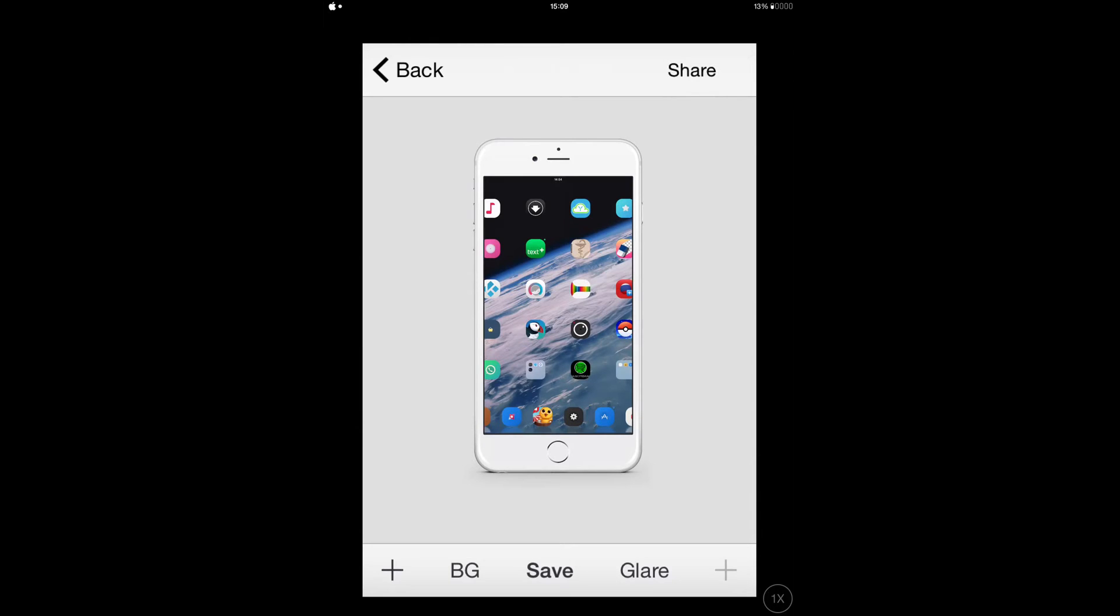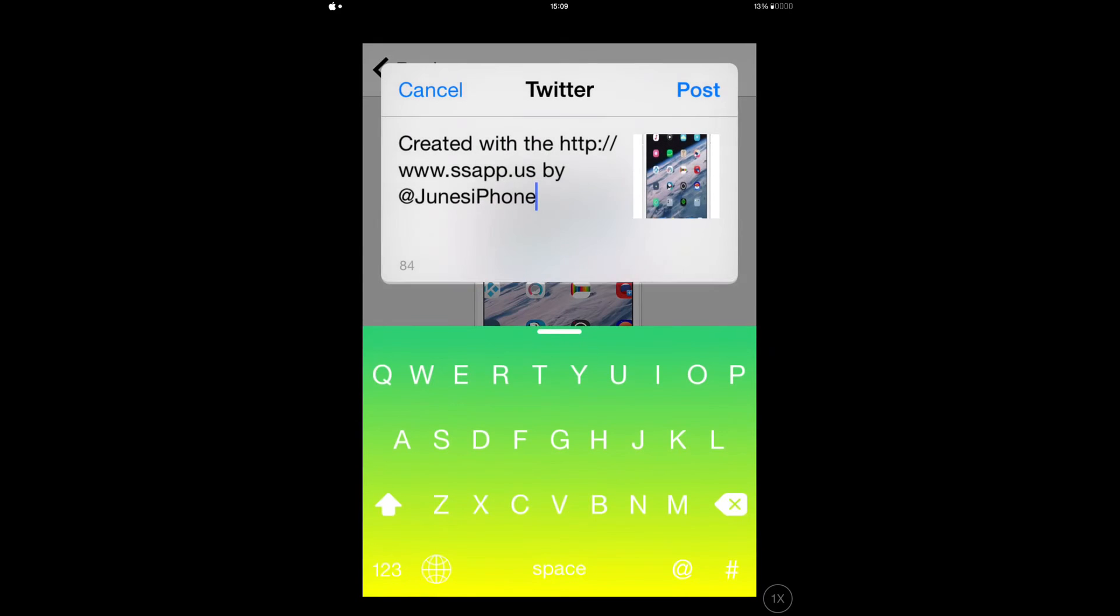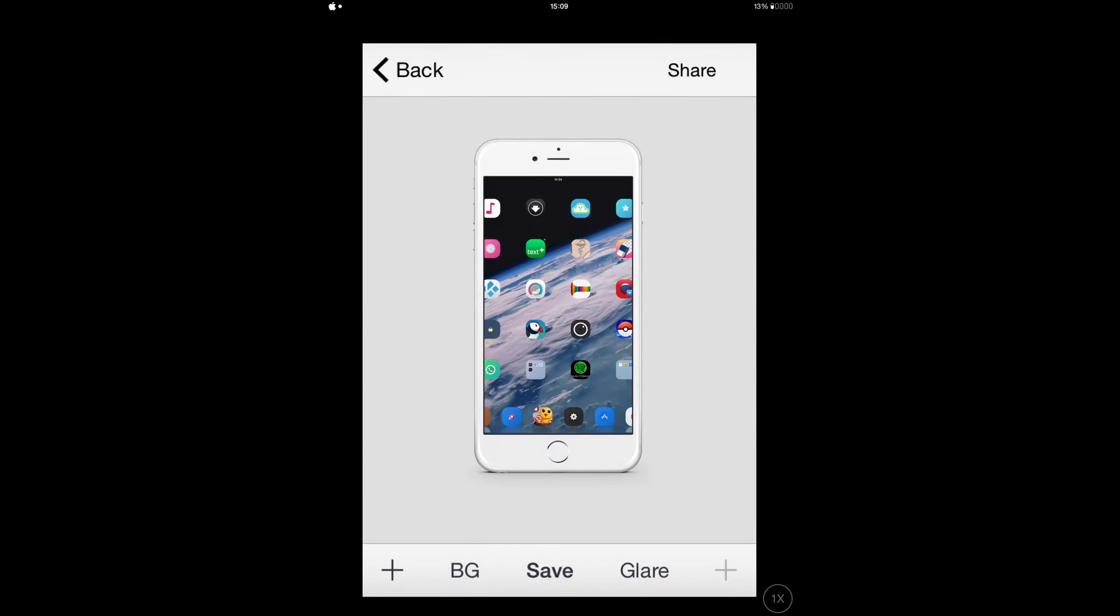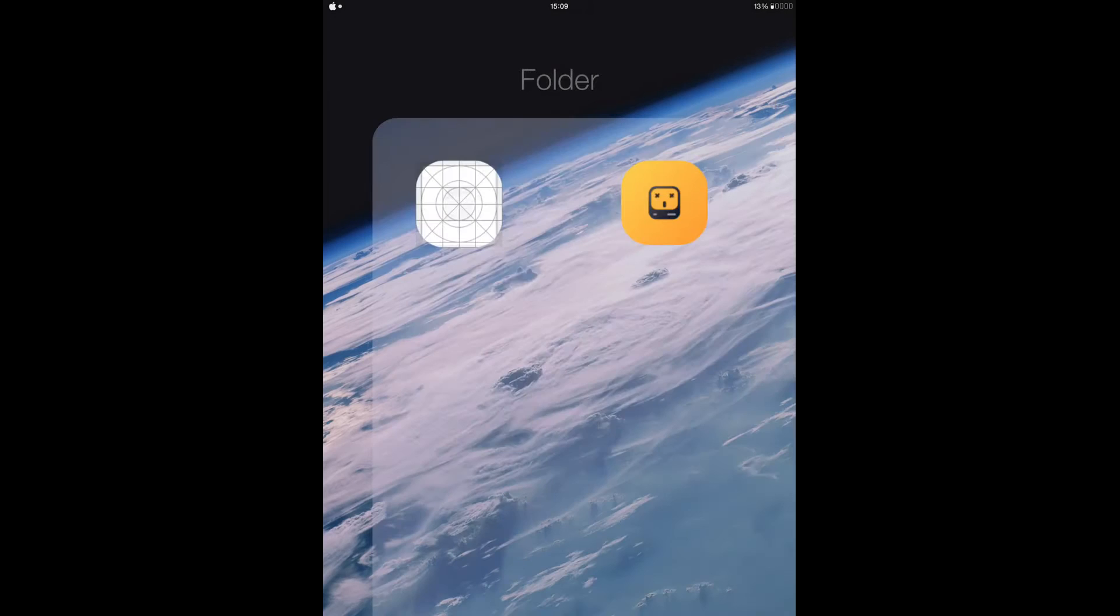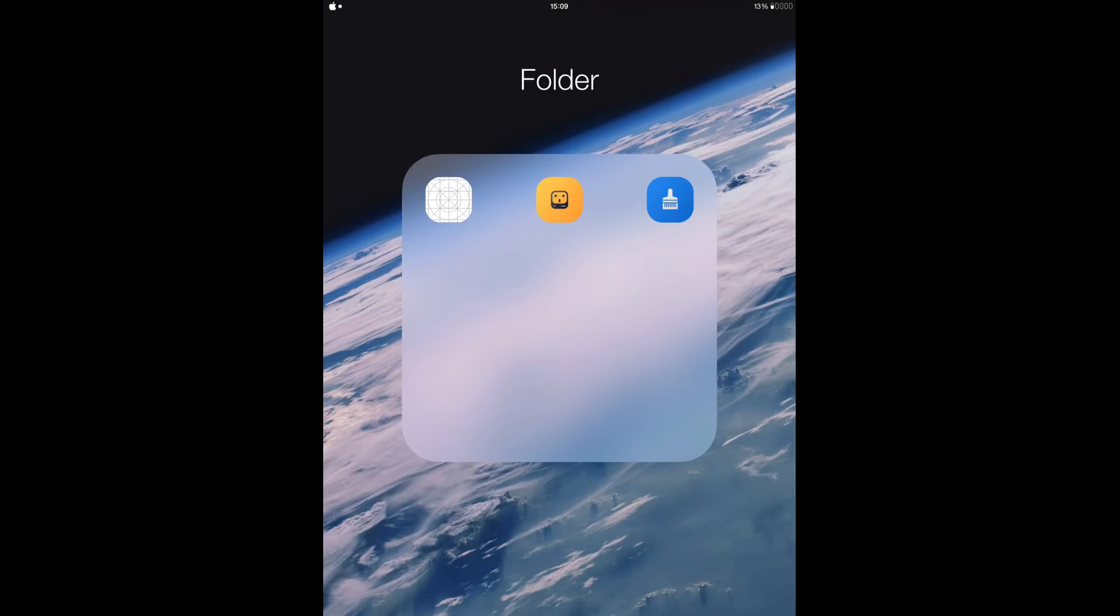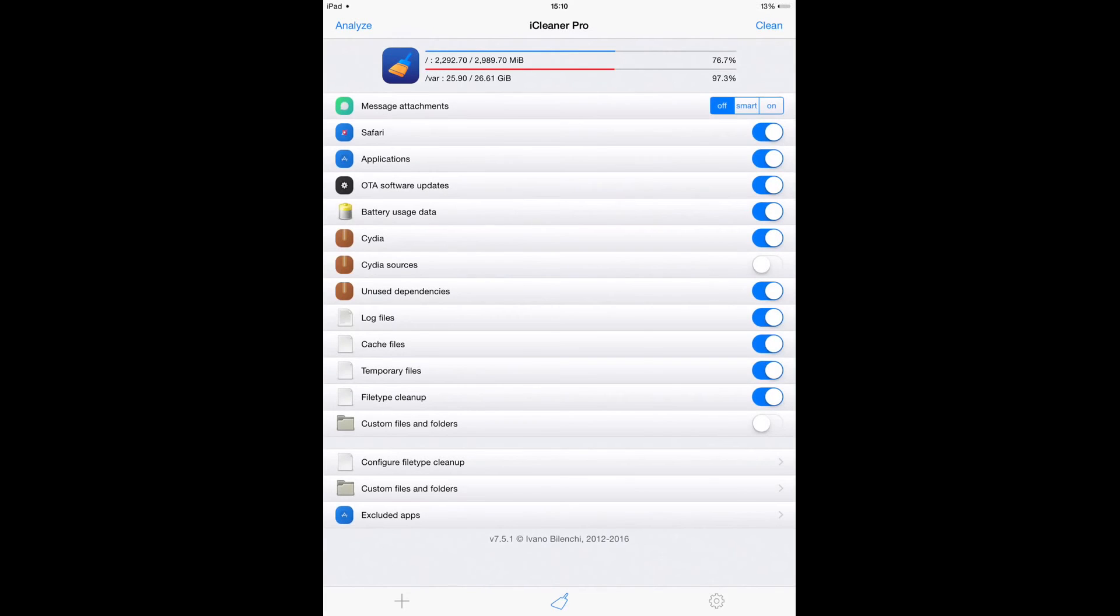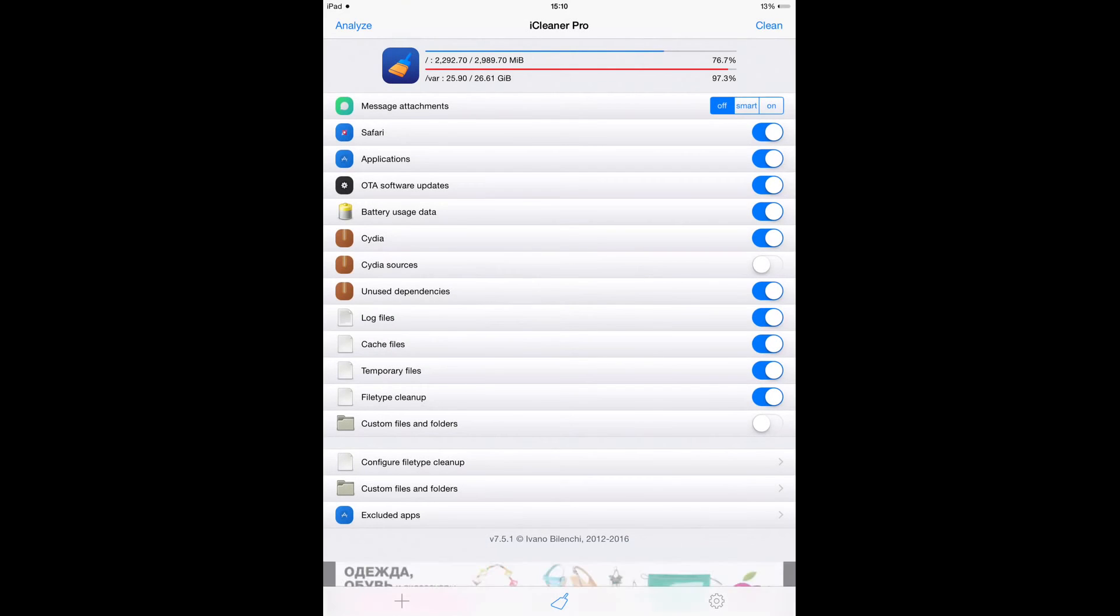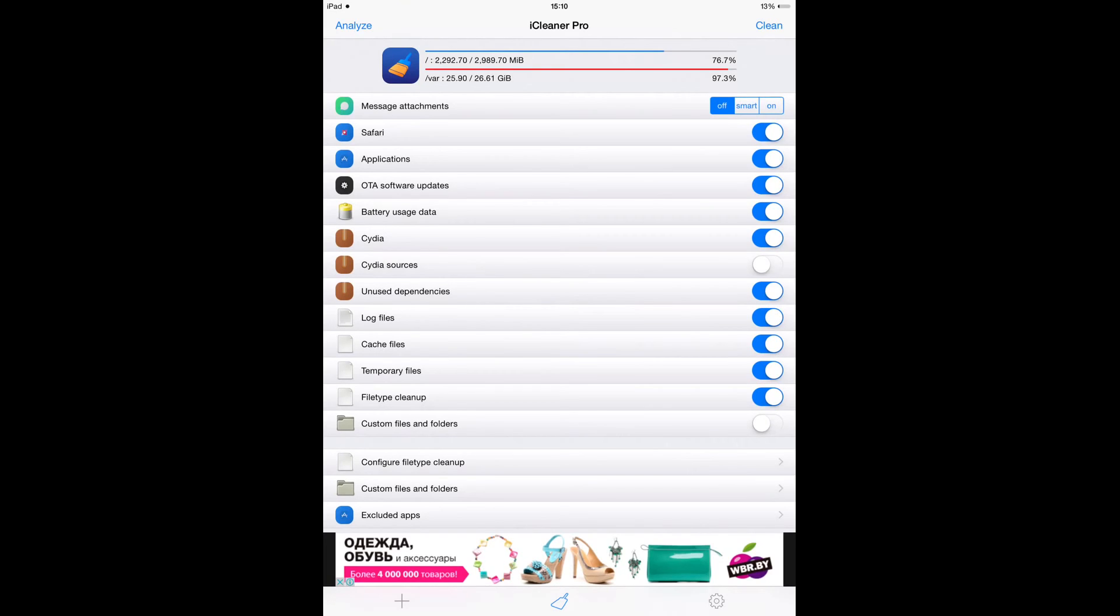You can post it on Twitter if you want. So that's Screenshot App. The next tweak is iCleaner Pro. I talked about this in one of my previous videos, but I think I should talk about it again because it's really important, especially if you have a lot of apps and crap on your device that you really don't need. This is the way to go because it's gonna clean up a lot of mess from your device.